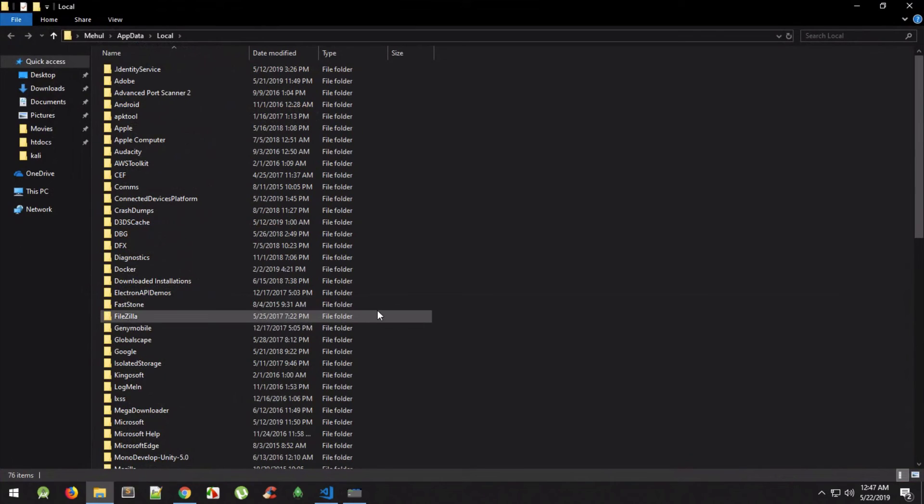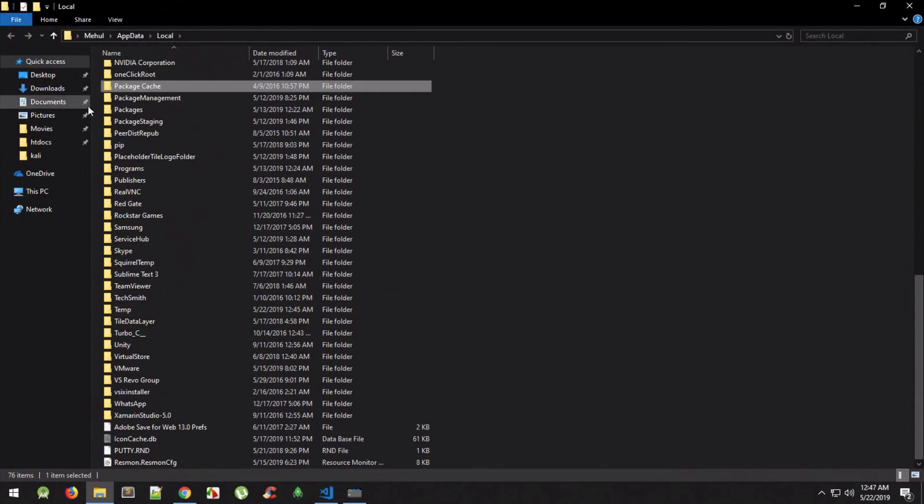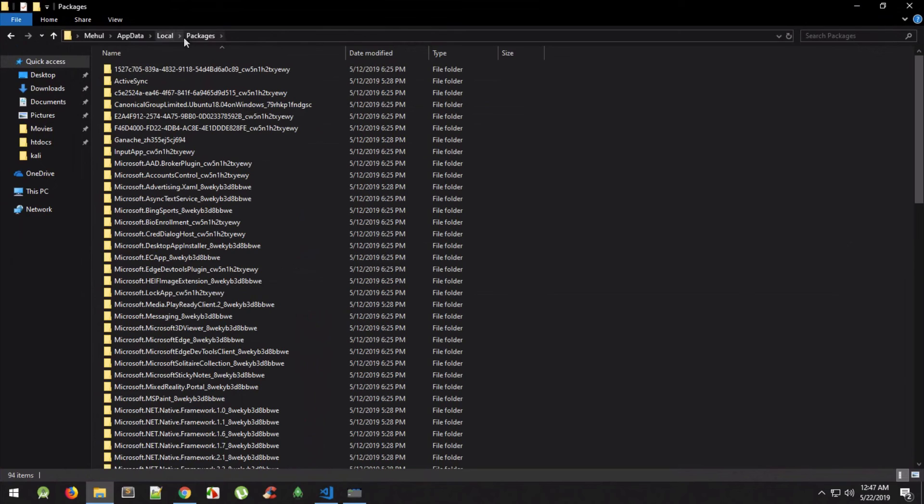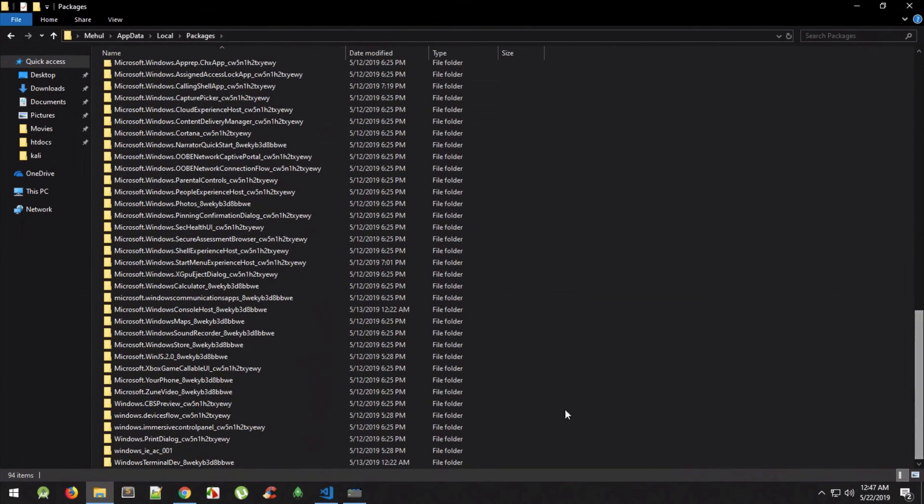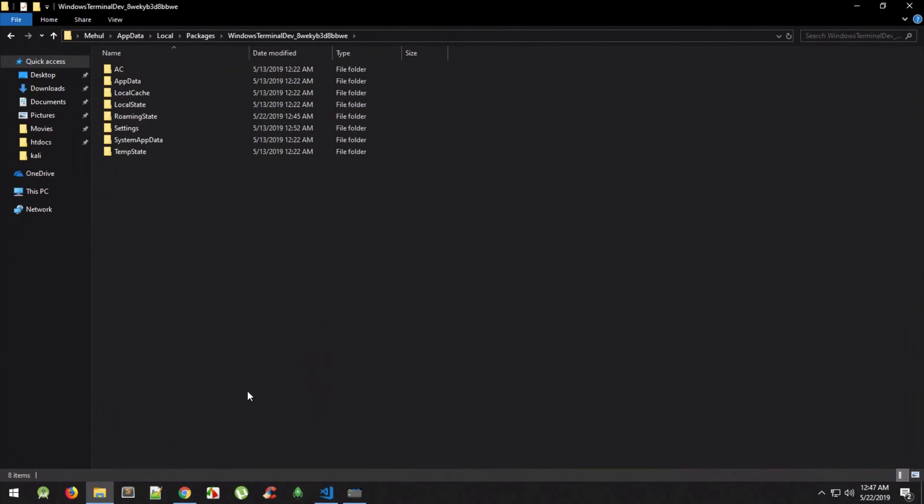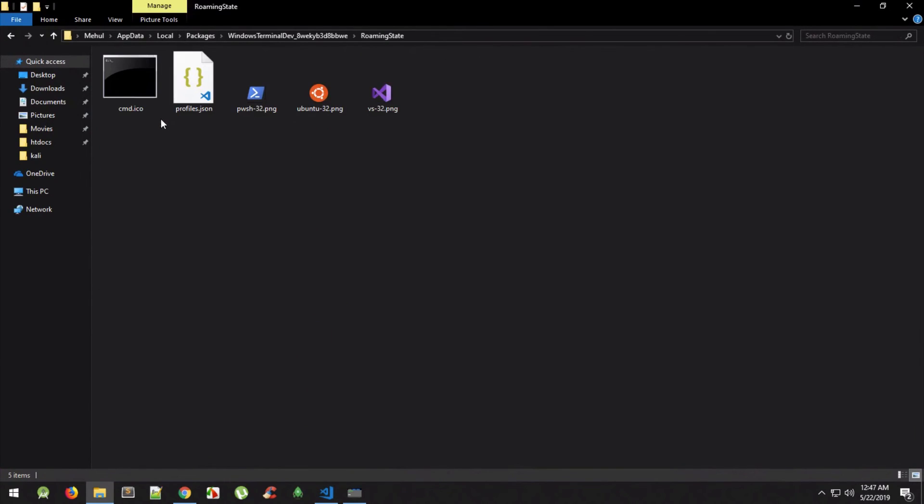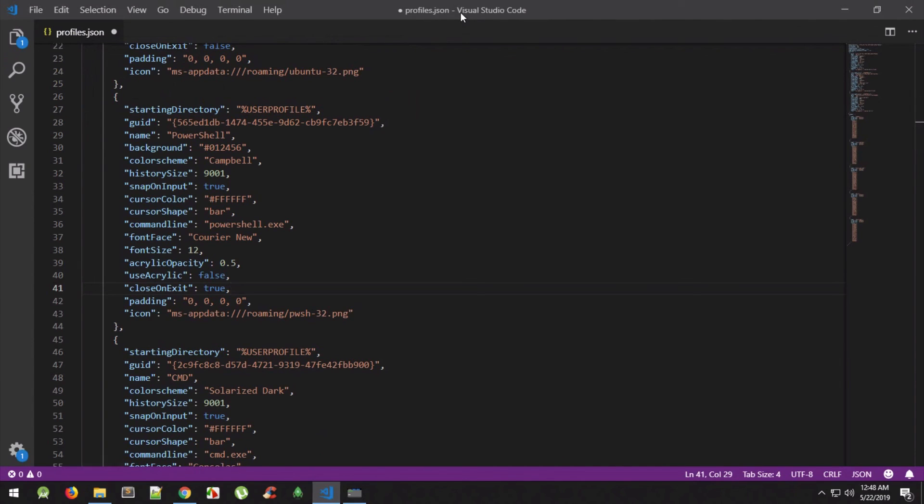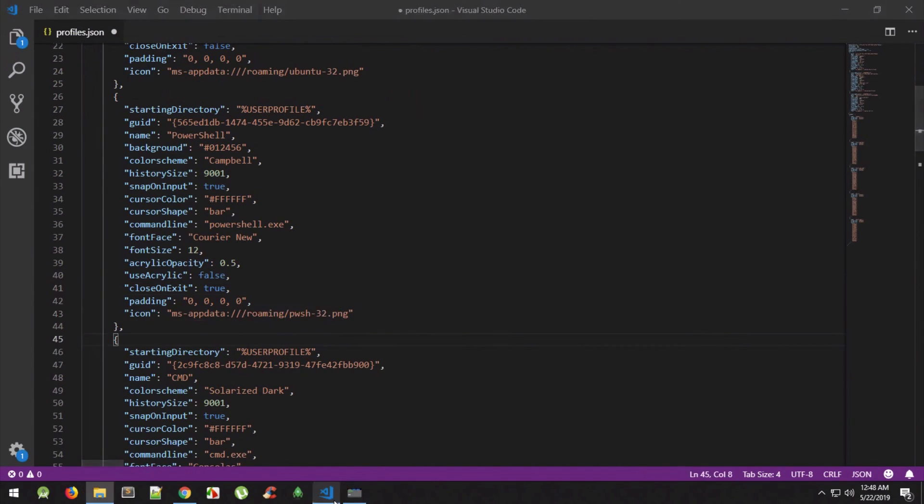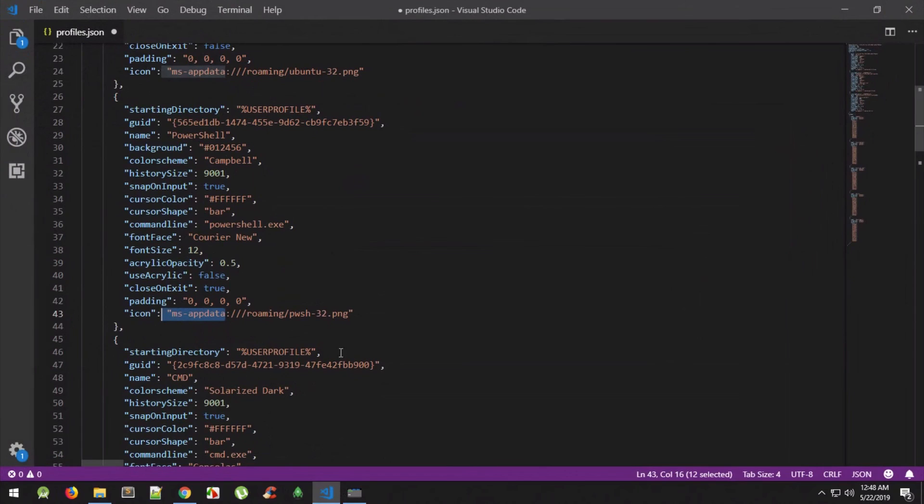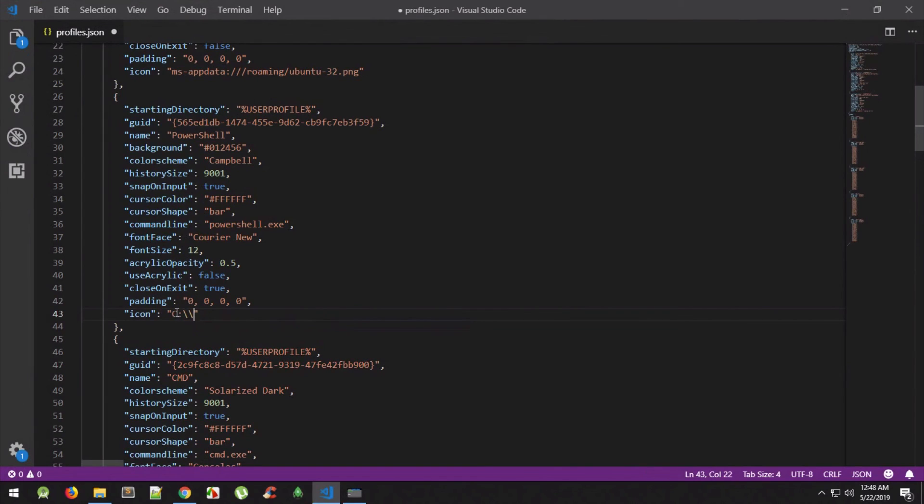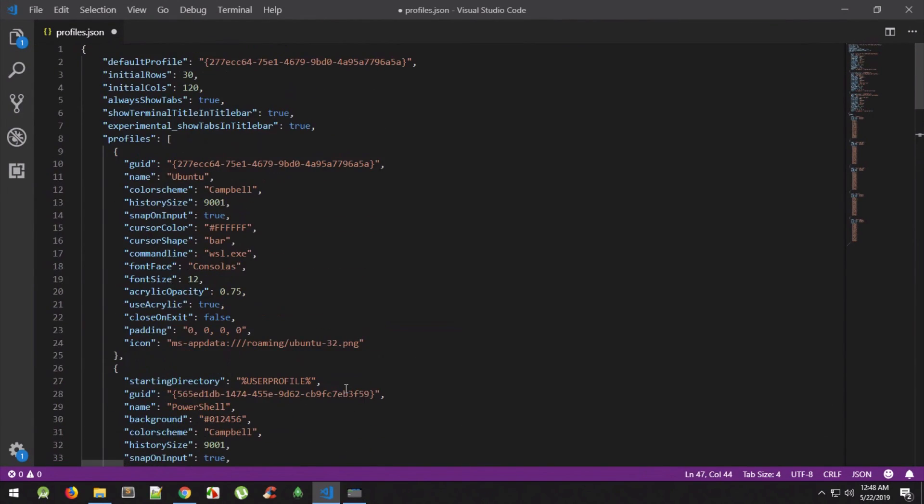Local app data, search for this folder called packages. And once you are in this folder, search for Windows terminal dev, and then you can just go to this roaming state folder and you can paste these icons. Basically this is the actual place where your profiles.json file is also present. So it should make sense that it's placed in that one. Anyway, you cannot for any reason find this particular path, you can always place these icons at your desktop or any other folder you like and just make use of regular your old school C users that particular path, it should also work.